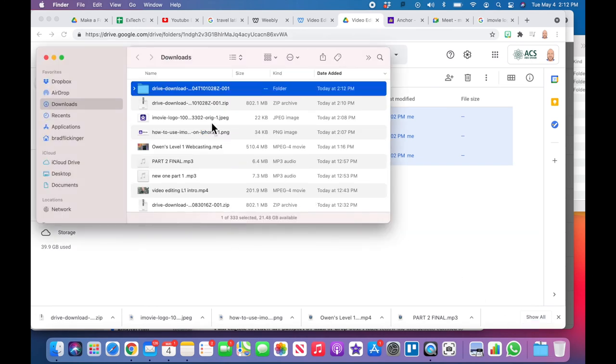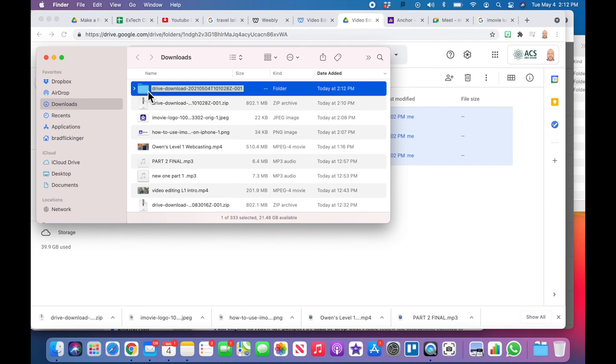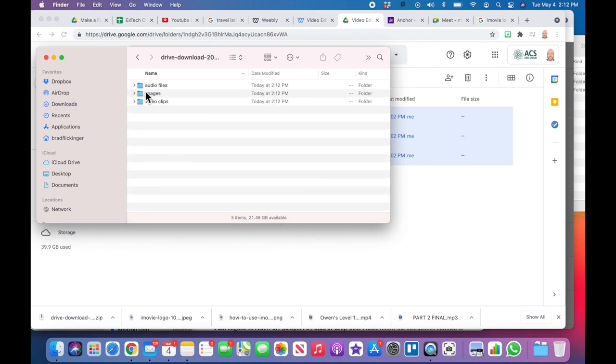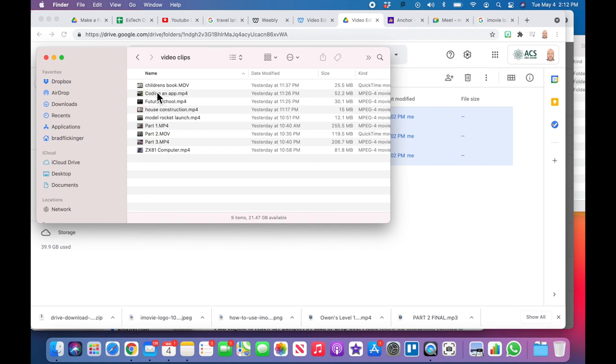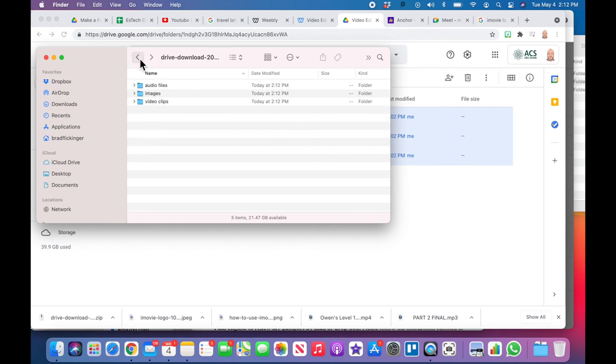So it's just called Drive Download. You could rename this if you want to—you could rename it so that you know that these are the original files that you're going to need for this tech tutorial. But we're just going to open it and you can see that those three folders are here. And I've opened up one of these folders—you'll see it's full of all the video clips that you need to do this tech tutorial. So isn't that cool? You've got it now on your hard drive and you're ready to go to the next step.